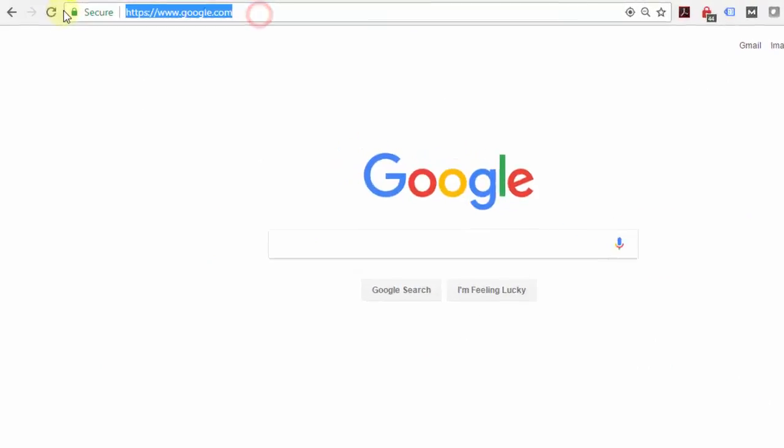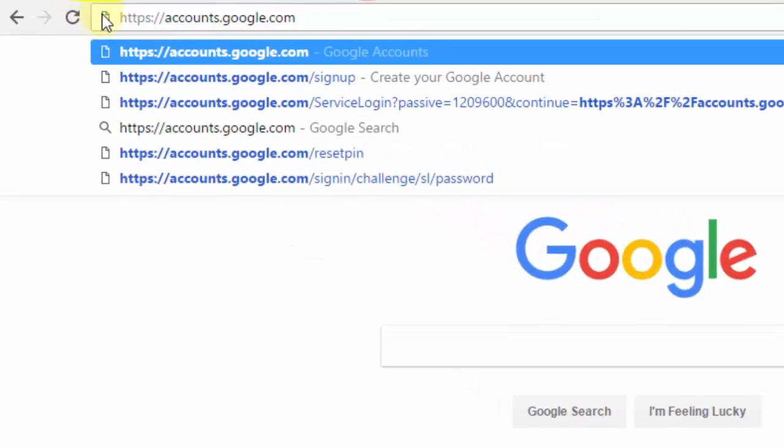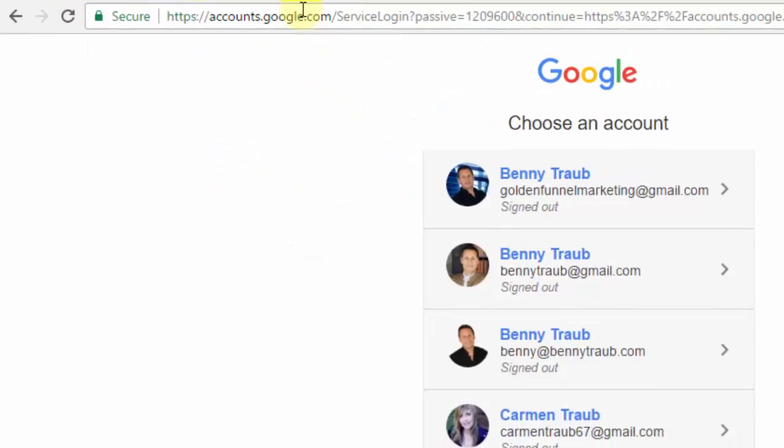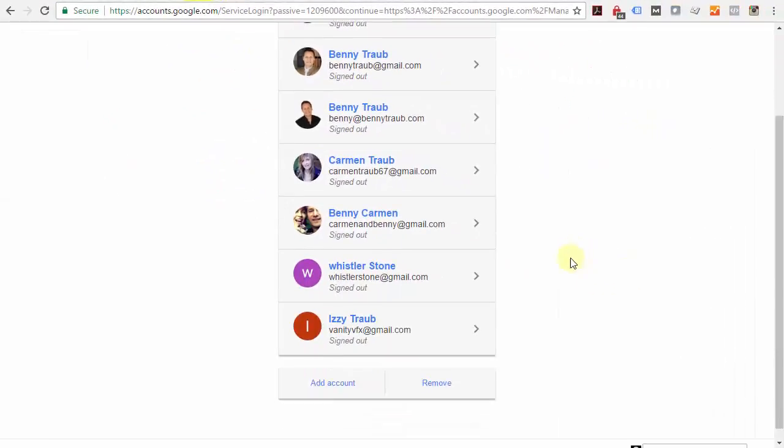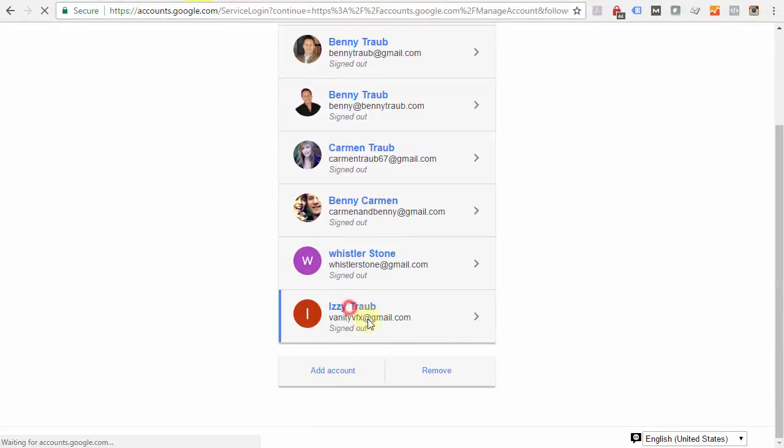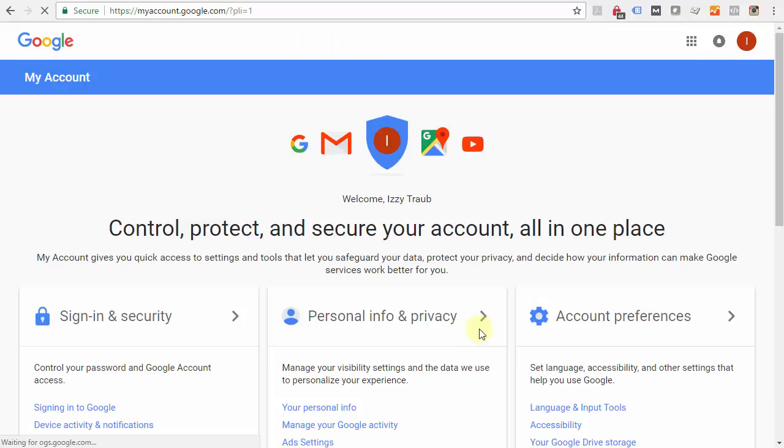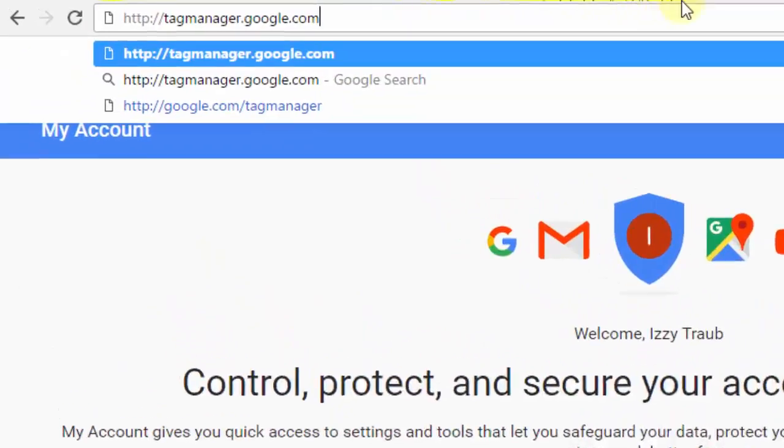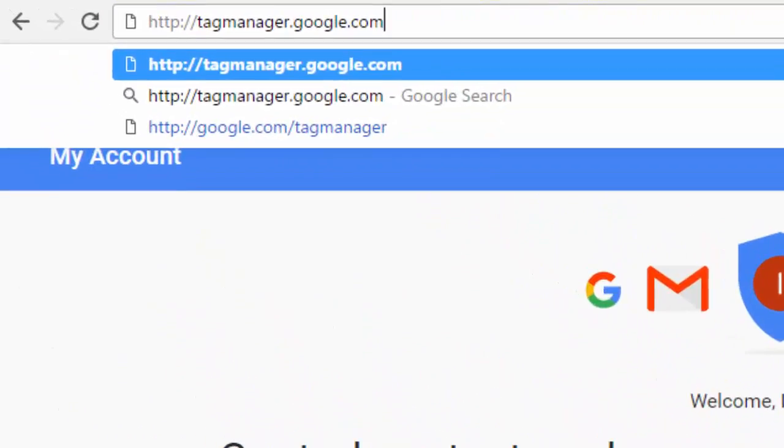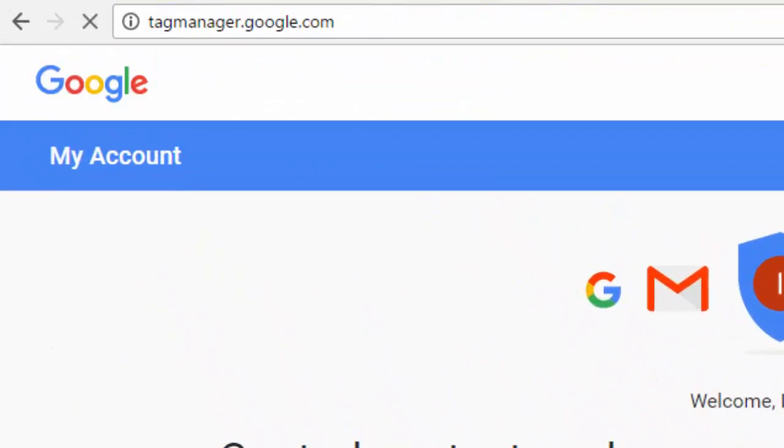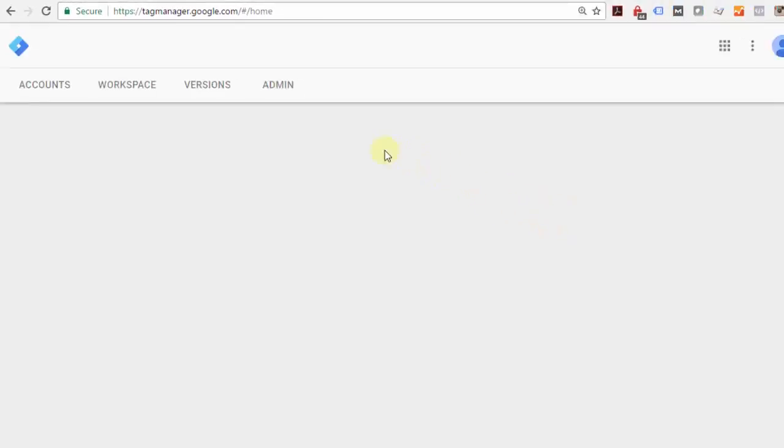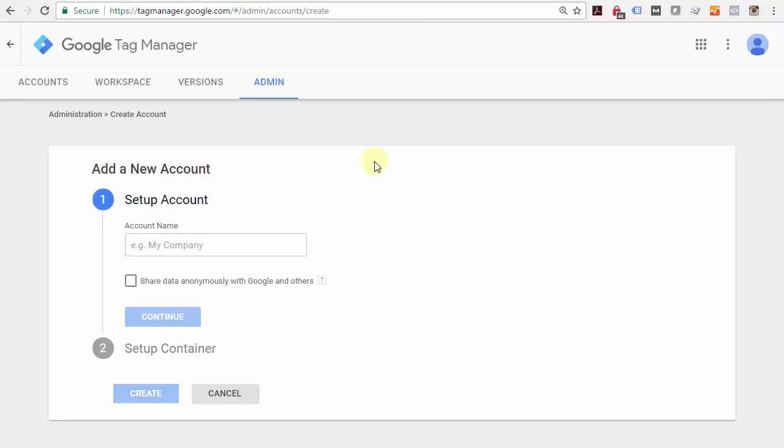The first thing you're going to do is navigate to accounts.google.com and sign in with your Google account. Then navigate to tagmanager.google.com, and you'll be prompted to set up a new account.